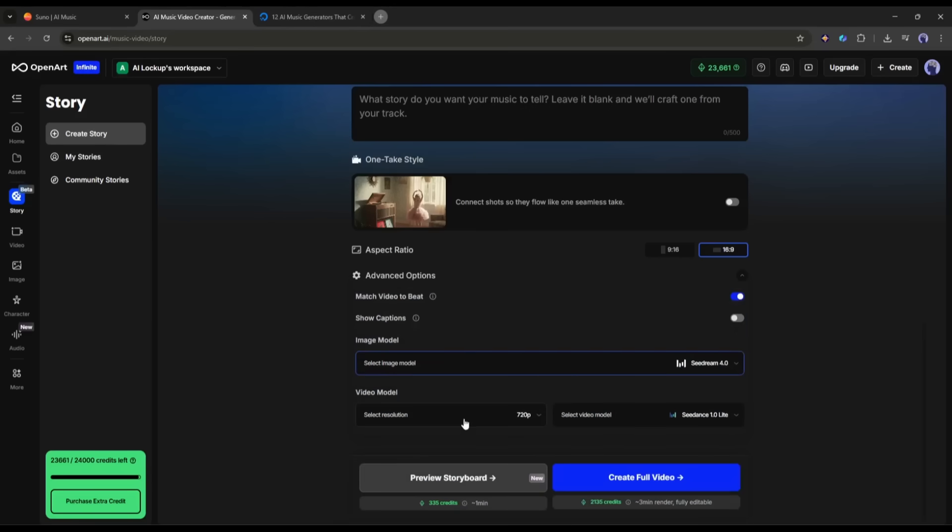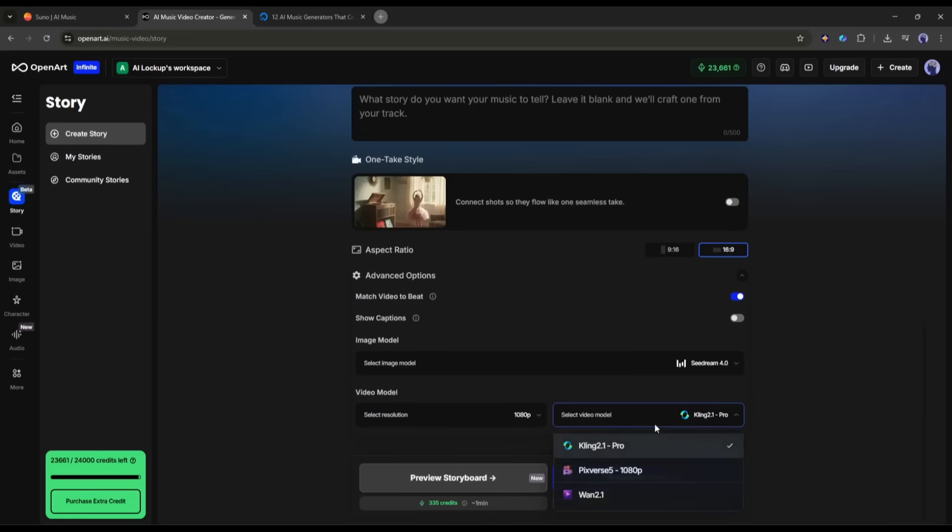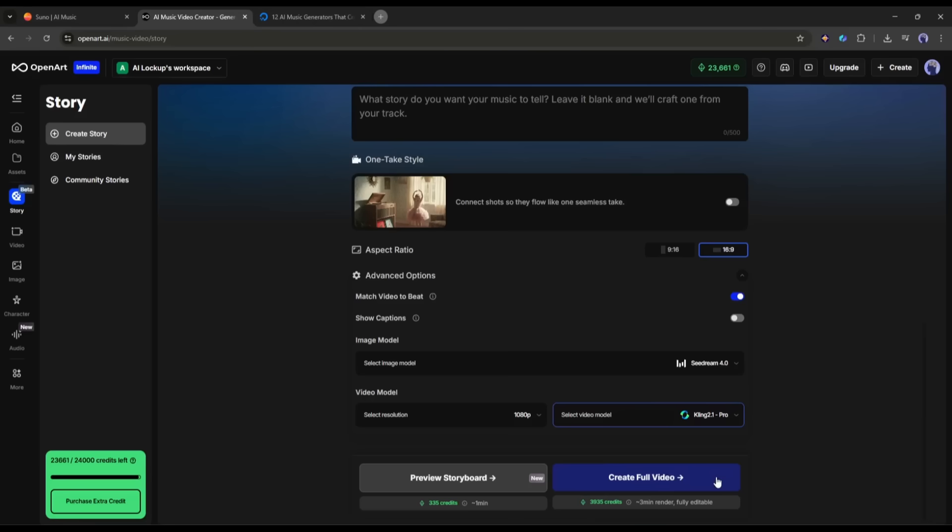After that, we have to select the Video Generation model. First, select the Resolution. After that, select the Video model. I am selecting Kling 2.1 Pro. Now, you can click on Create Full Video and generate the video. However, before generating the video, I want to preview the storyboard. So, I am clicking on the Preview Storyboard button.